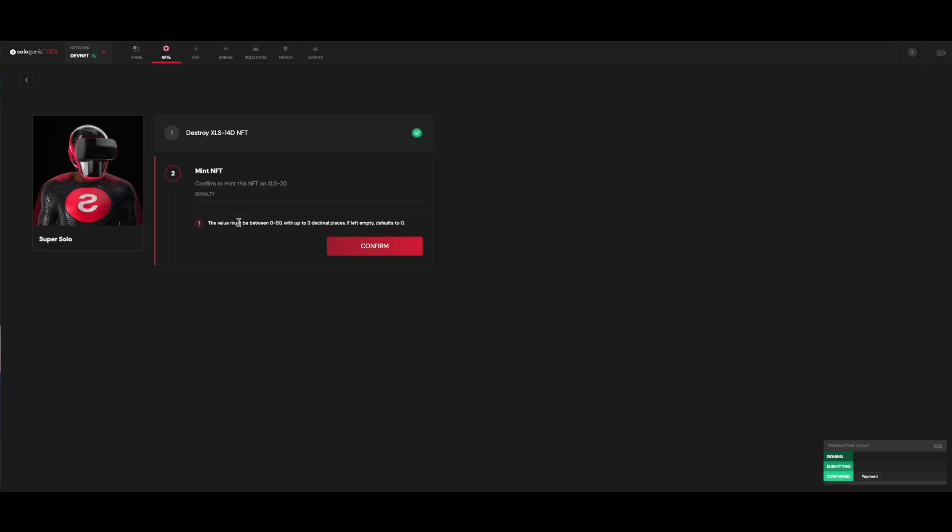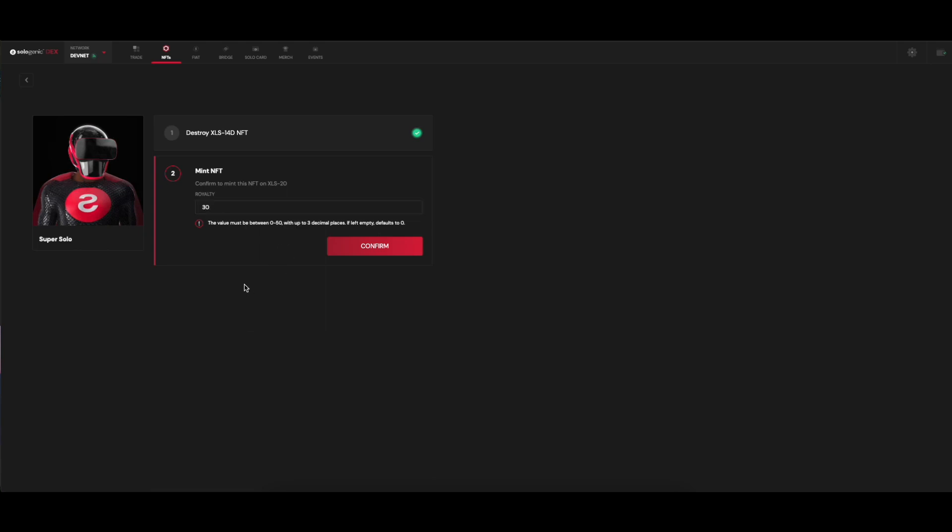Then, right off the bat, if you were the Minter of this NFT, you can directly assign a percentage of royalties you wish to receive every time this NFT is sold.